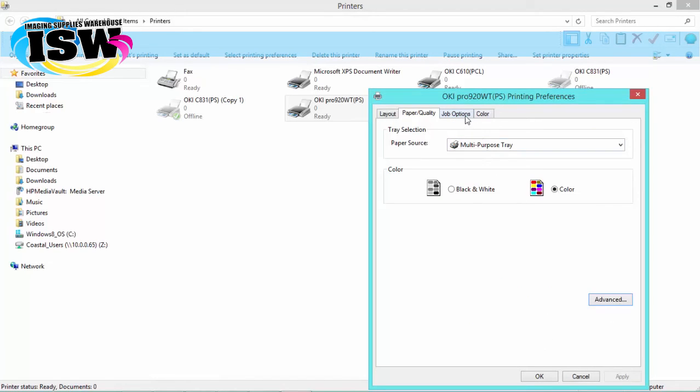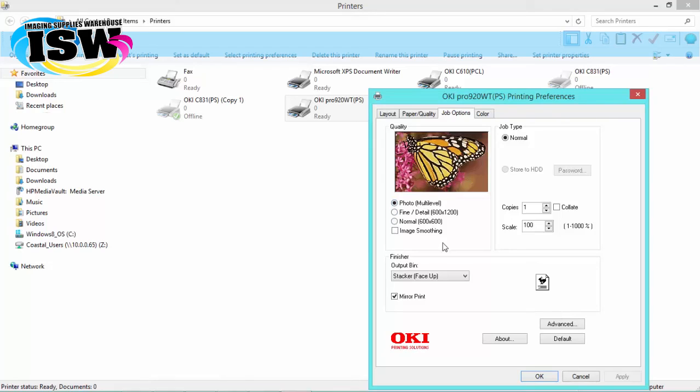We will then go up to the job options tab and make sure that our quality is set to photo. And then we're going to go down to our output bin and make sure that the output bin is selected as stacker face up,